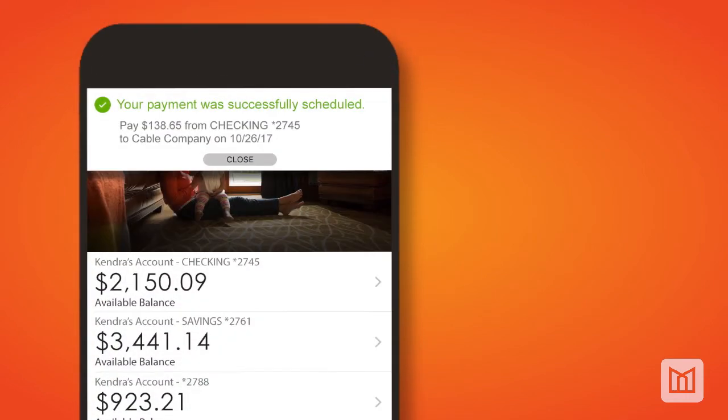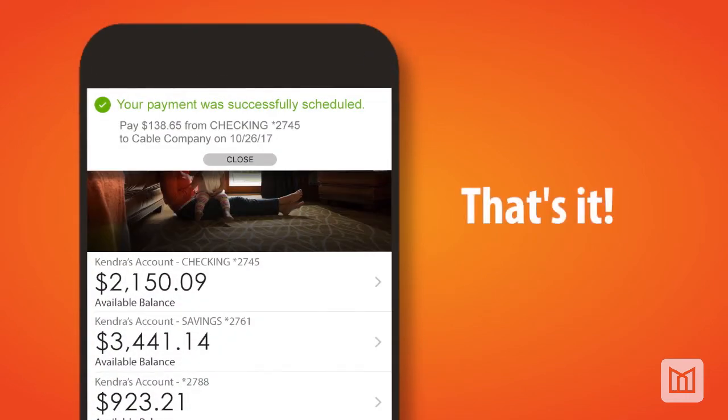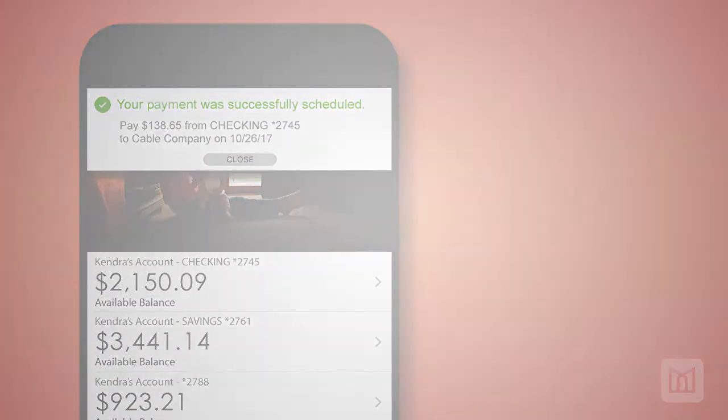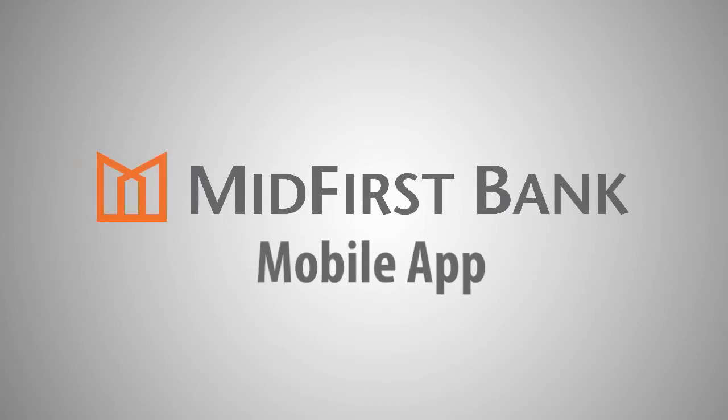The payment success screen will appear. That's all there is to it. Take advantage of the convenience of paying bills with the MidFirst Bank mobile app today.